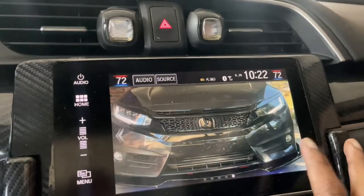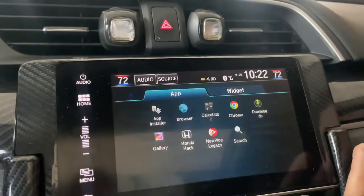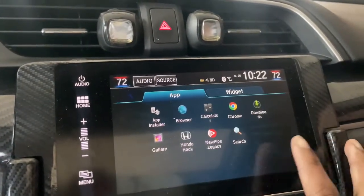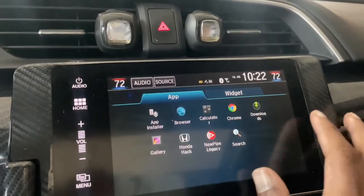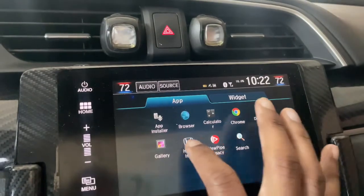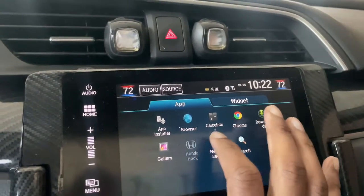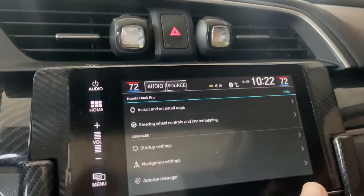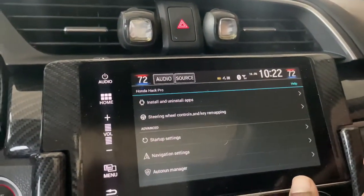We're going to go to settings and you can go to Honda Hack right here. This is Honda Hack — I already got it installed.